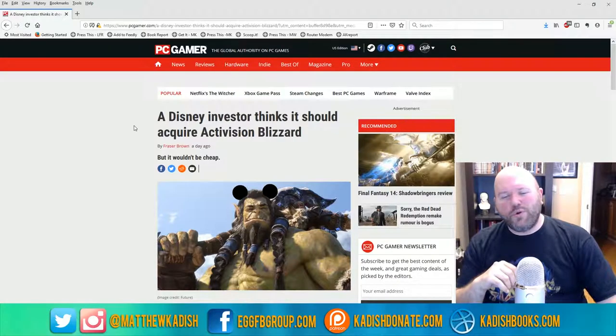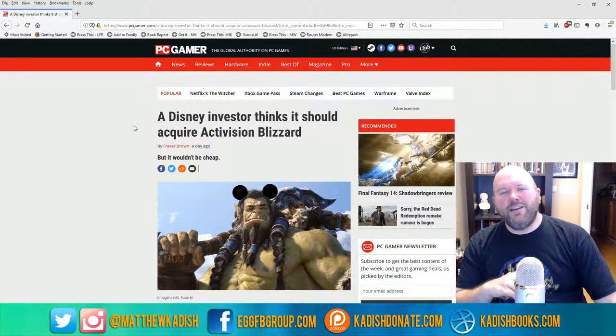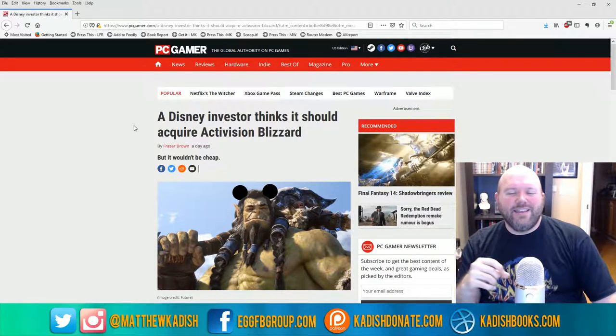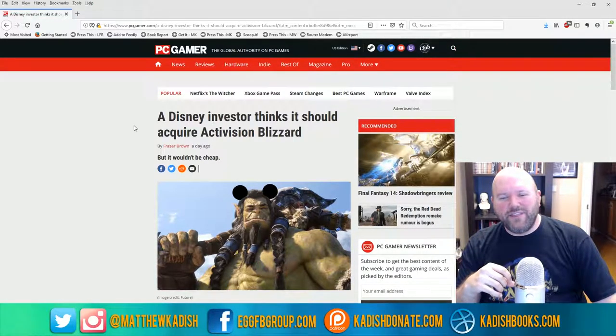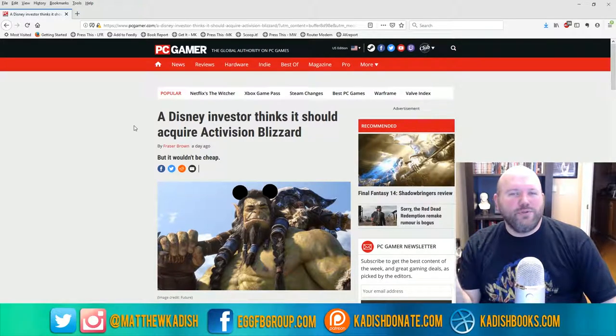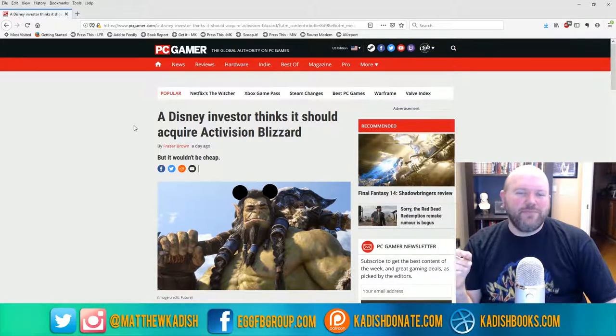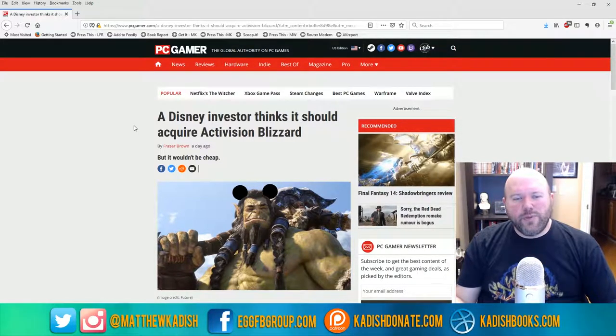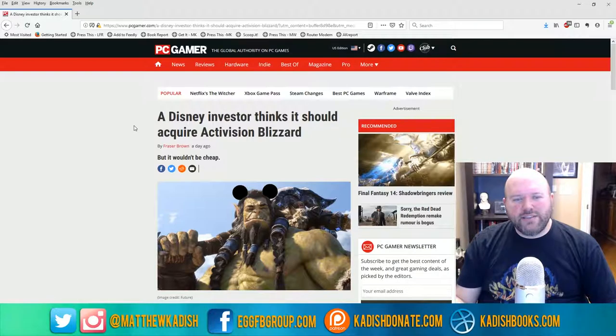I know some of you are probably quaking in your boots if you're a World of Warcraft fan, because Disney already owns like half the world. So if they get their hands on Warcraft and Blizzard, who knows what they can do with it.